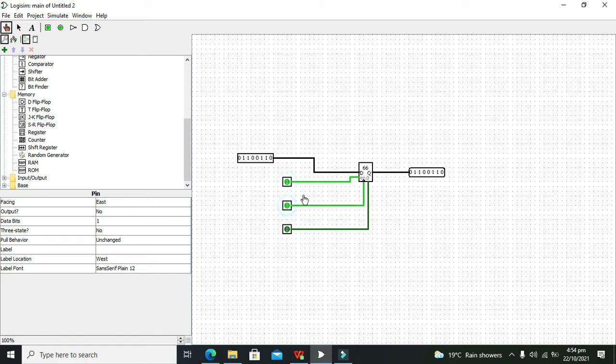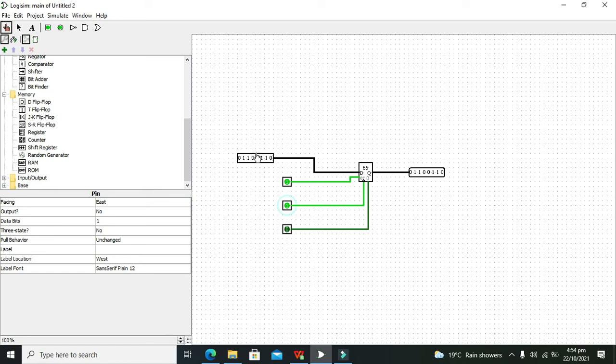And now we can see that the register has got this value of 66 in hexadecimal. On the output we are getting the same as the input.